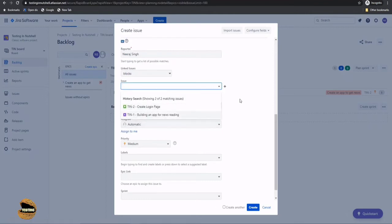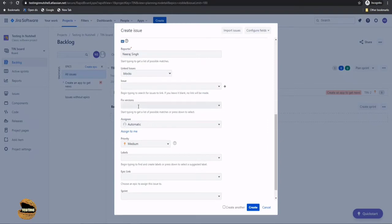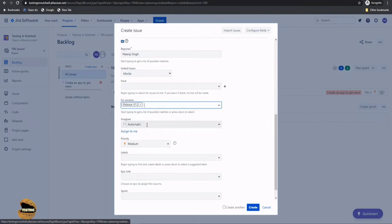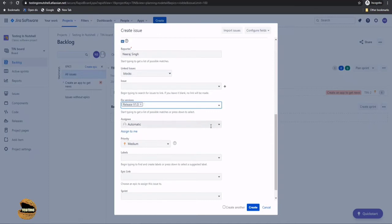Fixed version. So now you have the release which you are using. So you can associate that release to this particular user story that we are expecting this user story to be released during this version 1.0.